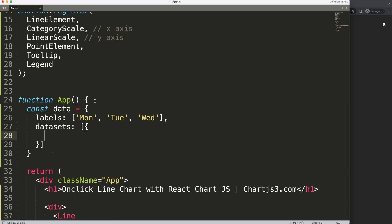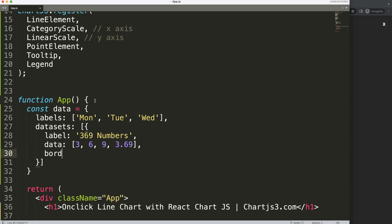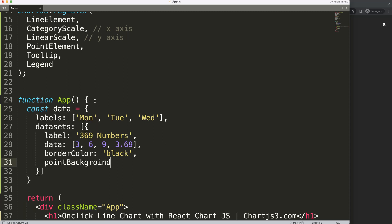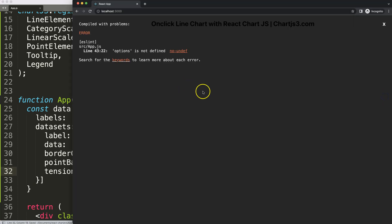Then we have datasets, which is an array. Inside that array I give the label '369', then the data array with values 3, 6, 9, and 3.69. I also add borderColor set to black, pointBackgroundColor set to aquamarine, and tension set to 0.4 so the line is a bit more elastic.